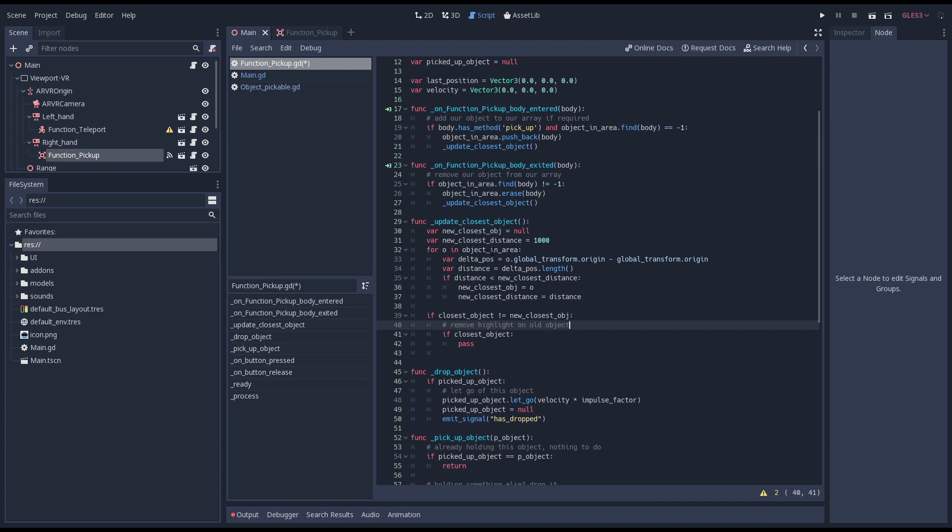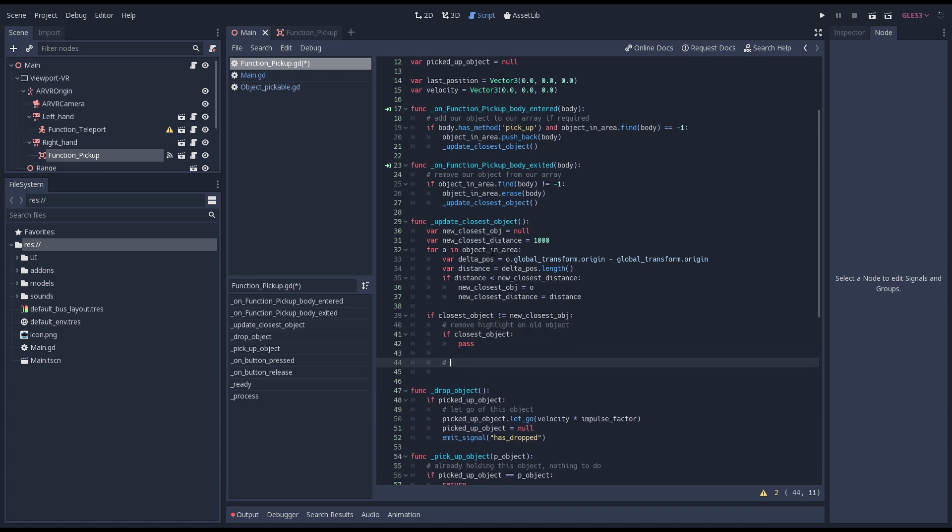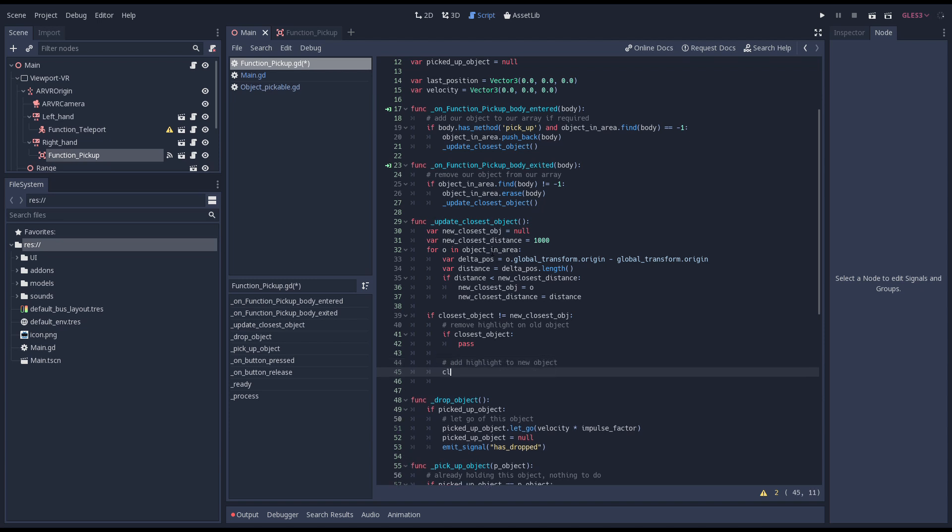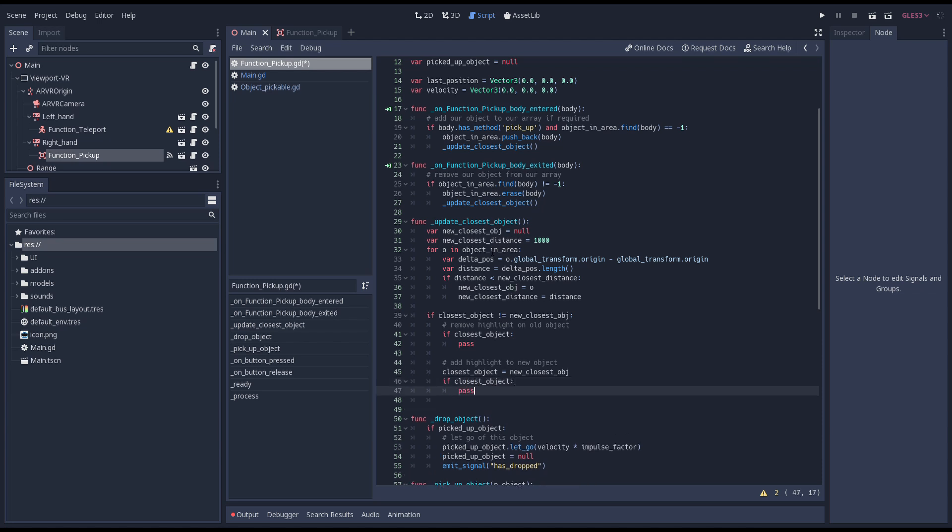Then we assign our new closest object to our closest object variable. And if this is a new closest object we need to set the highlight. For now we pass in both instances.